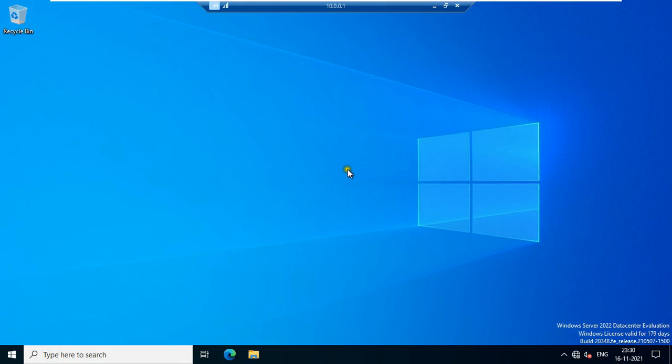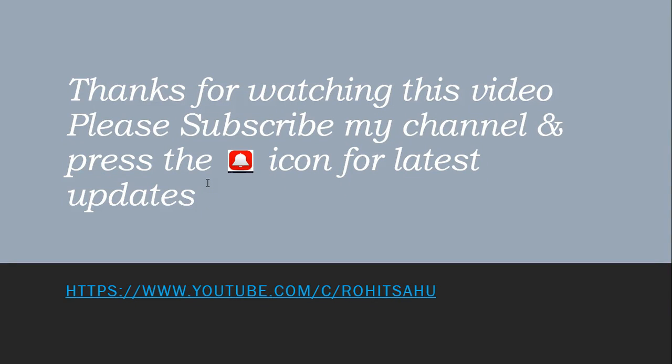So viewers in this video you can learn how to install remote desktop services, terminal server, and how to provide rights remote desktop users group on user. Thanks for watching this video. Please like share and subscribe my channel and press the bell icon for latest updates.